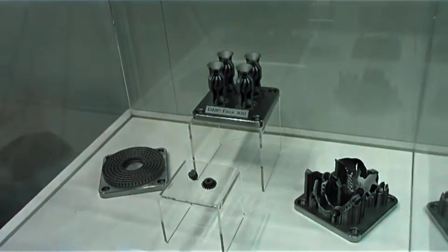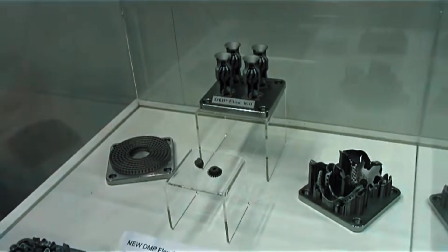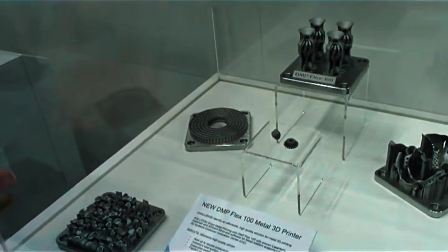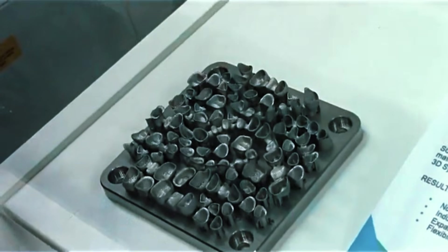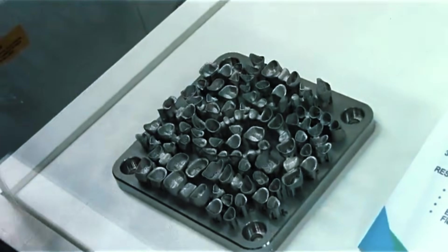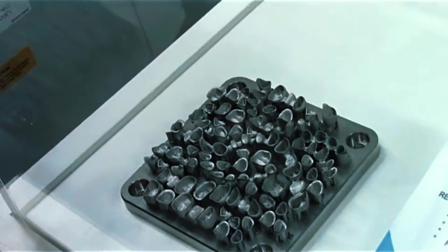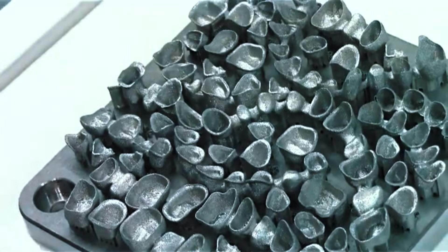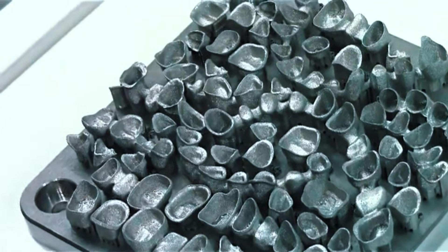This level of precision means you can print intricate jewelry designs with sharp details, dental crowns that fit perfectly without adjustment, or aerospace components with complex internal channels that would be impossible to machine traditionally.